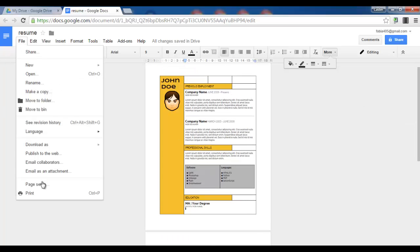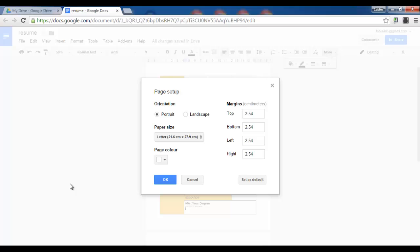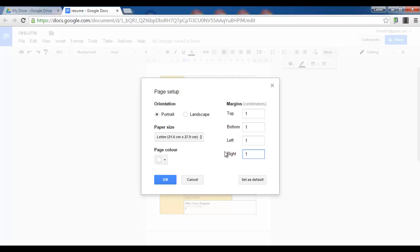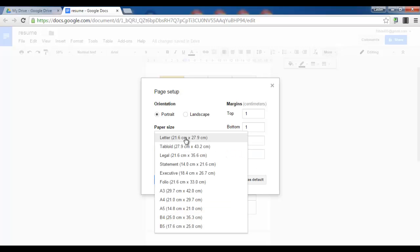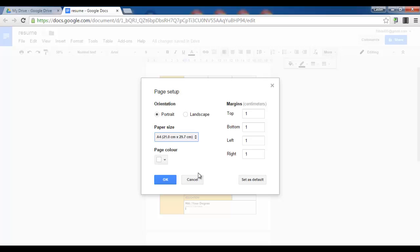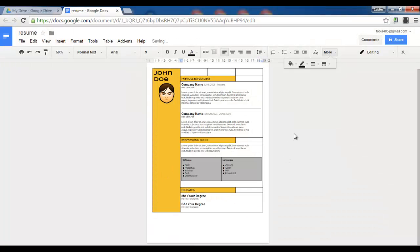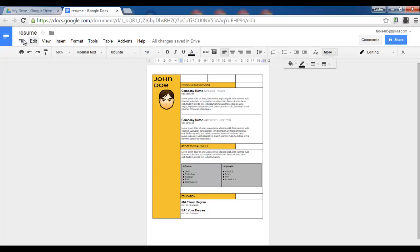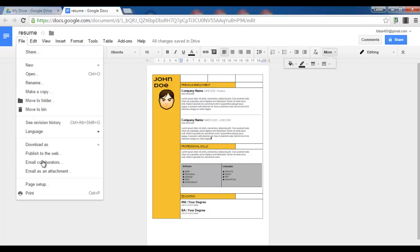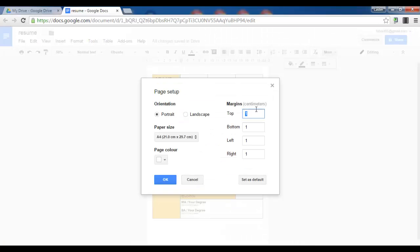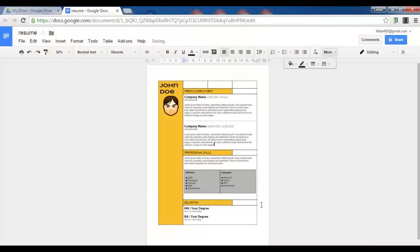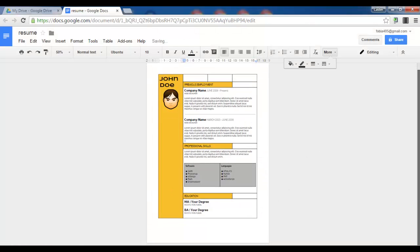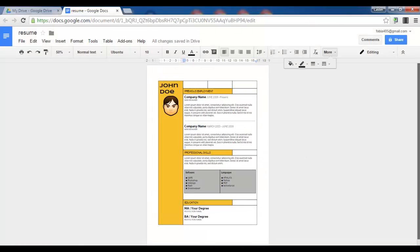File, page setup. Let's change these margins to let's say 1 cm. Top, bottom, left and right. And let's stick to A4. Looking a lot better. Maybe not 1 cm. Let's stick to 2, 2, 2, 2. That's what I want.